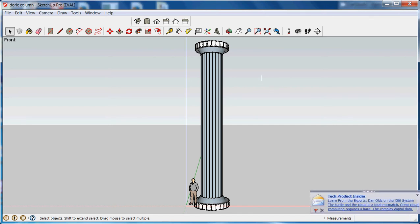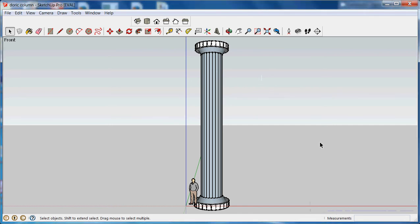In our last session, we created a Doric style column. In this session, we're going to learn how to create an Ionic style capital. This is just one method. You may choose a different method.